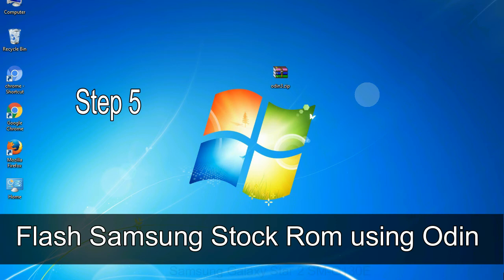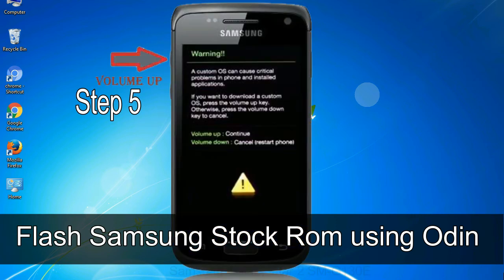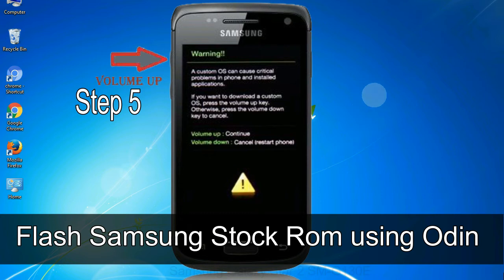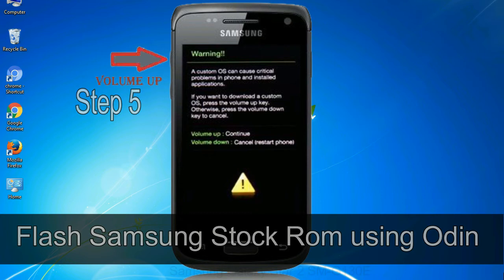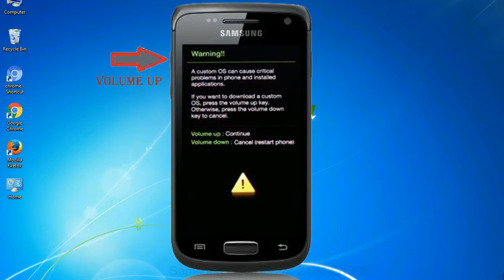Step 5: In the download mode you will be able to see a warning yellow triangle sign. In this situation you have to press the volume up key to confirm entering the download mode.